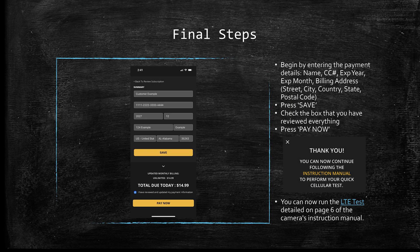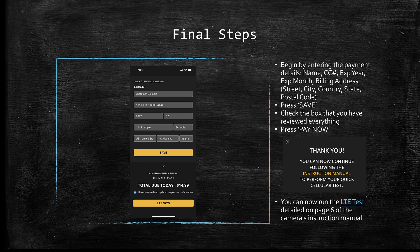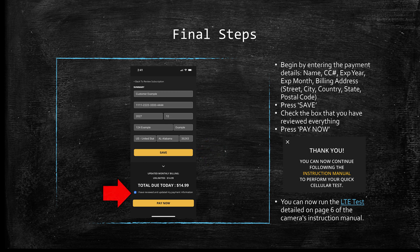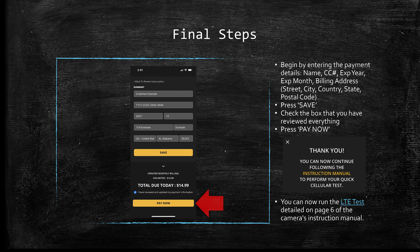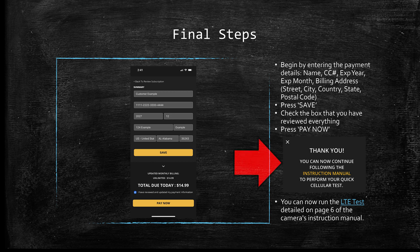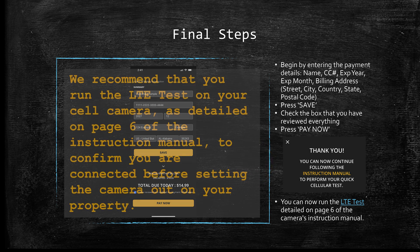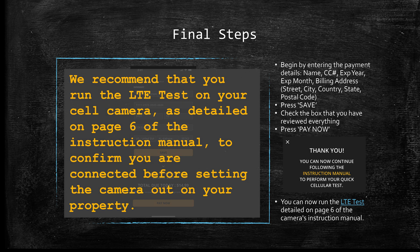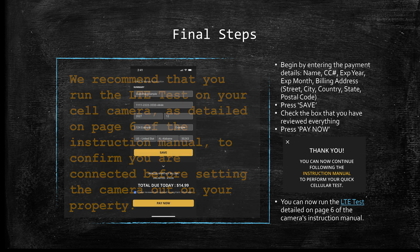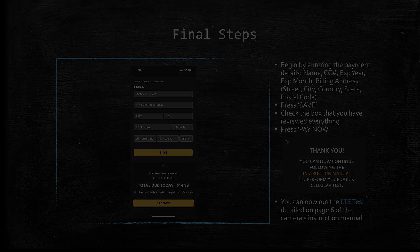After pressing the checkout now button, you will be directed to another standard form where you will simply enter your payment information, press save, check the box confirming you have reviewed everything, and then press pay now. On your device you will see a message now like the one on the right side of the slide that you're looking at that says thank you. From here we recommend that you run the LTE test detailed on page six of your instruction manual just to make sure everything is to your liking before putting the camera out.